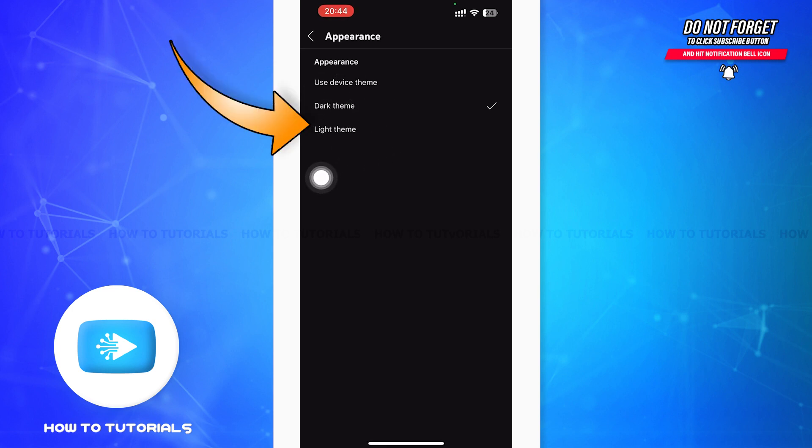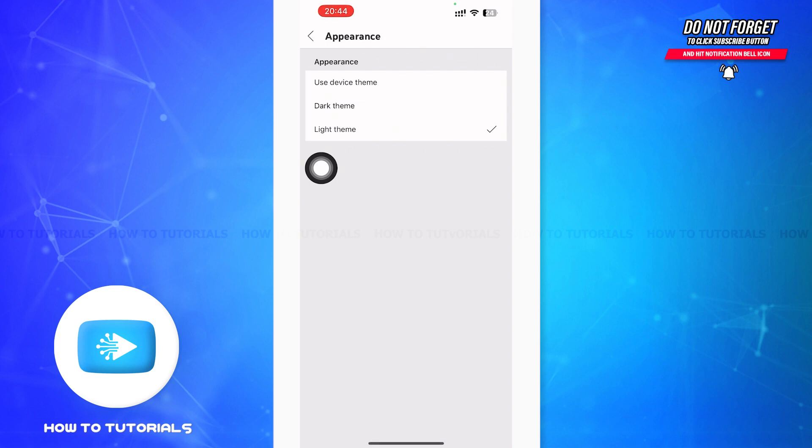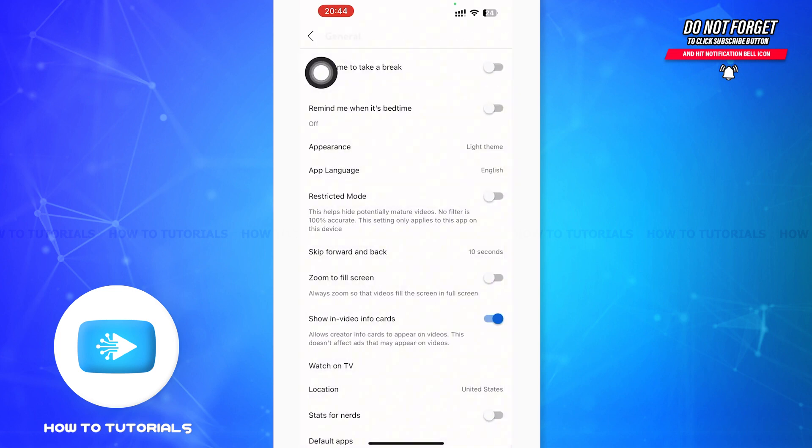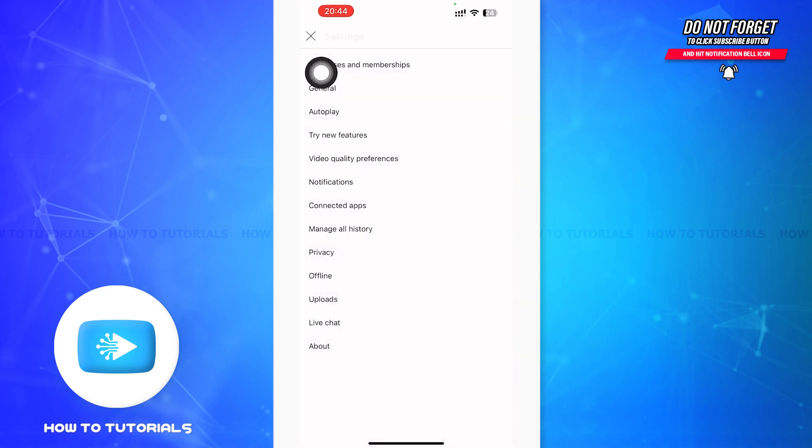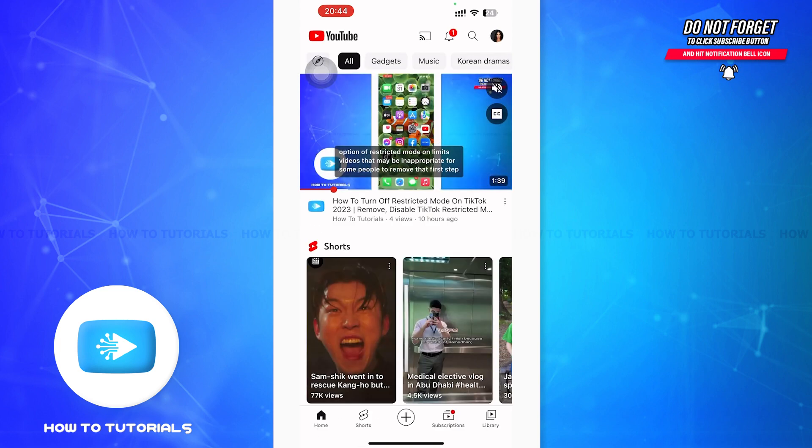After tapping, your YouTube will be turned on in light theme instantly. So that was it for the video, guys. I hope the video was informative. Don't forget to like, share, and subscribe. Till then, keep watching.